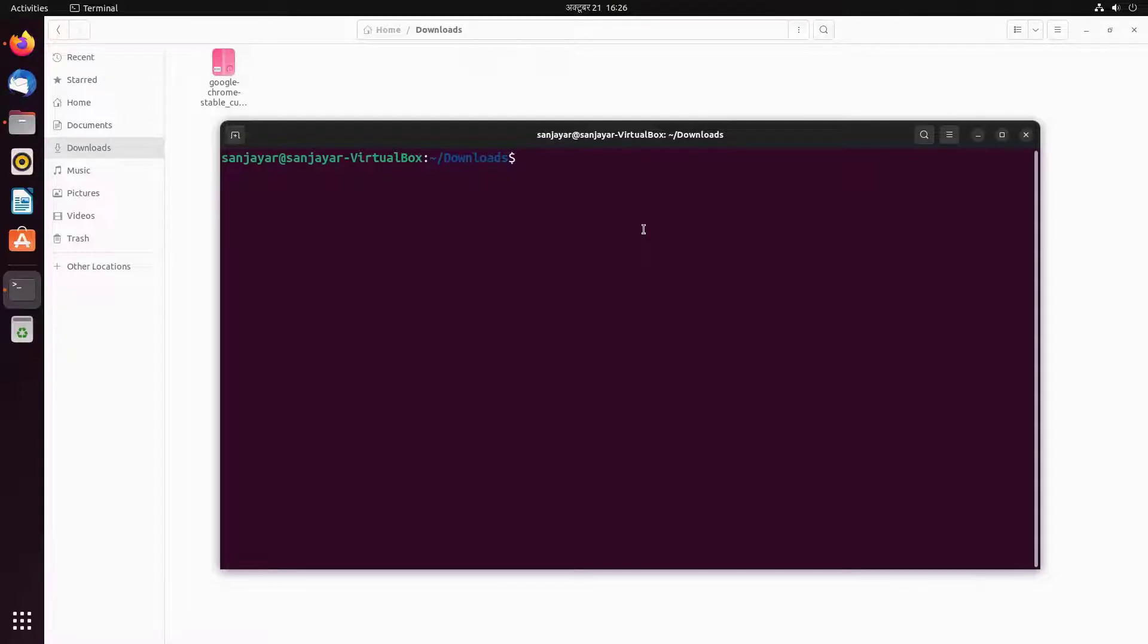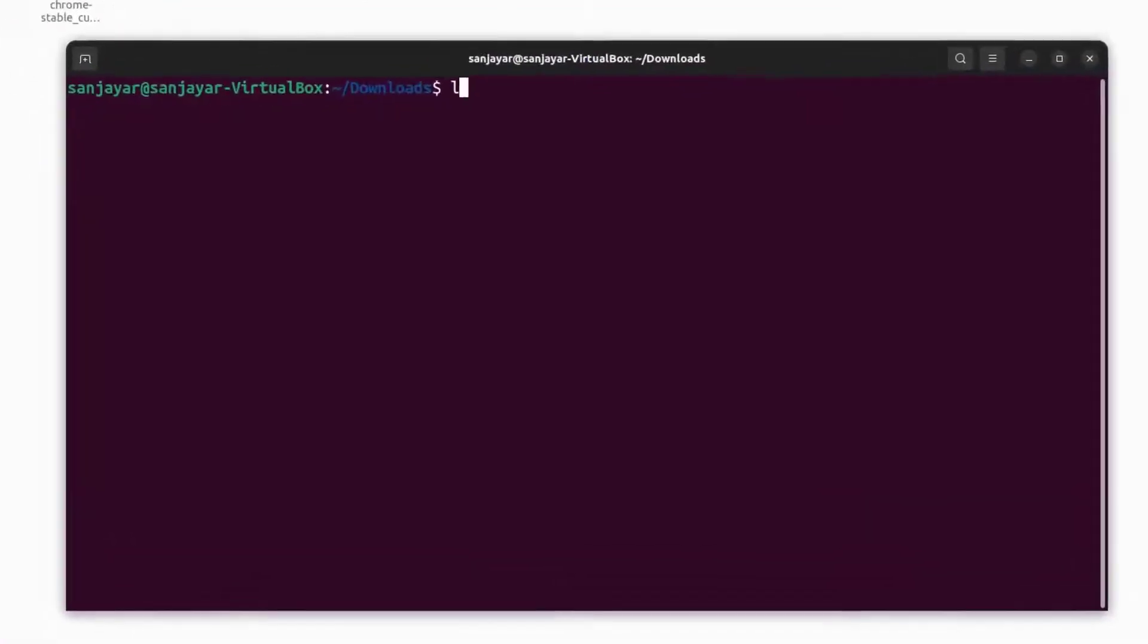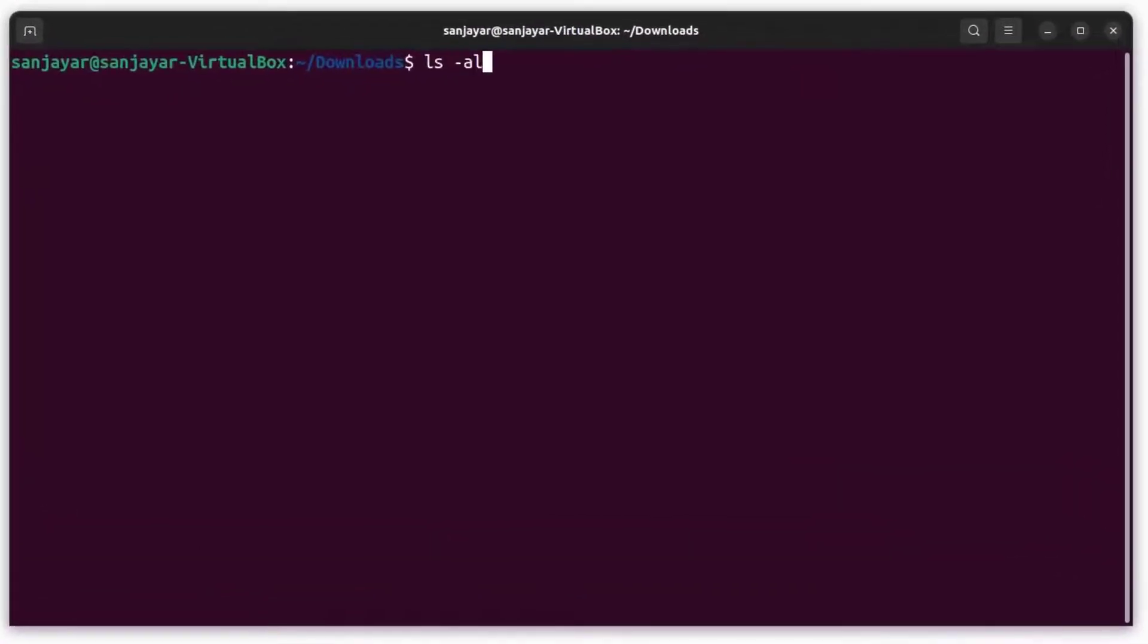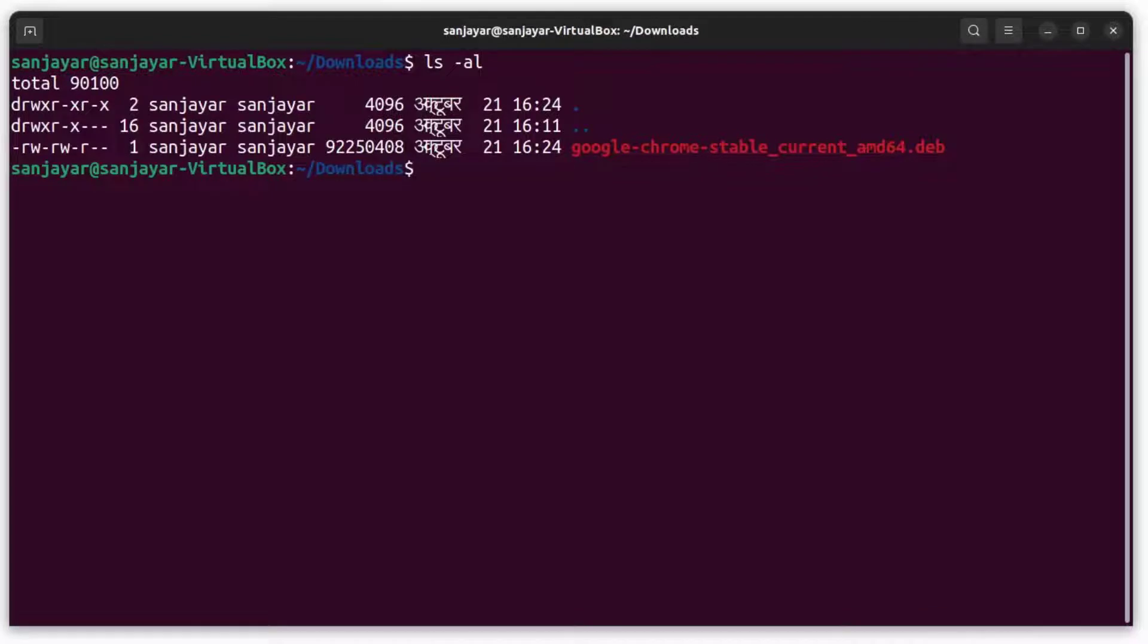To list the contents of the directory, type 'ls space hyphen al' and hit enter. Here we can see the Chrome installer file with the .deb extension.